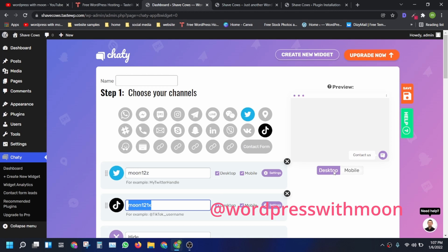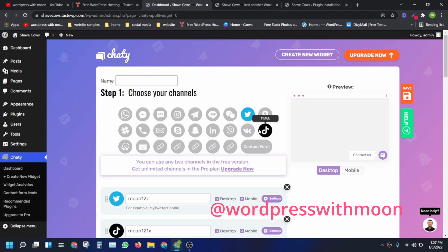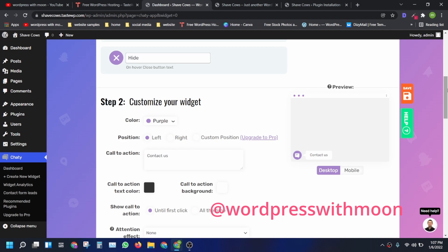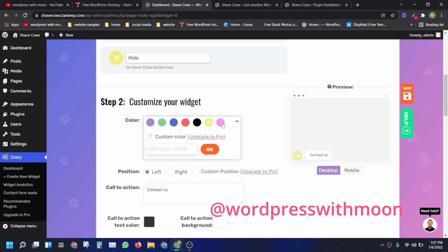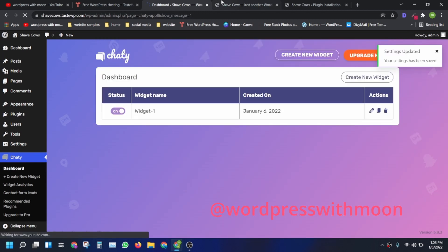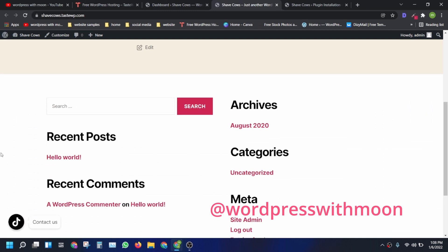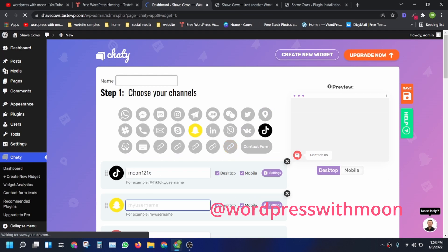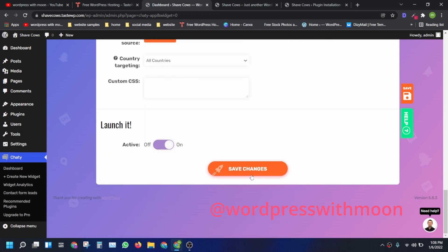I want to show platforms like Snapchat and LinkedIn as well. So I select Snapchat, switch to the left position, and choose a yellow or orange color — orange looks cool. I save the changes. Let's see how it looks: there's TikTok and a contact option. I need to make sure I enter the username correctly and then check.